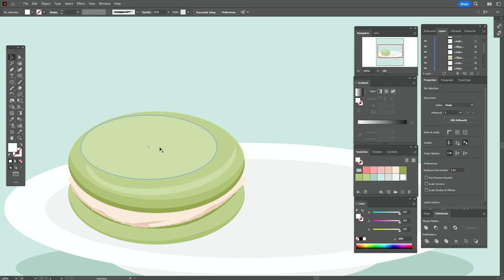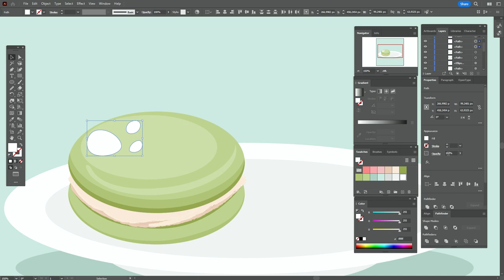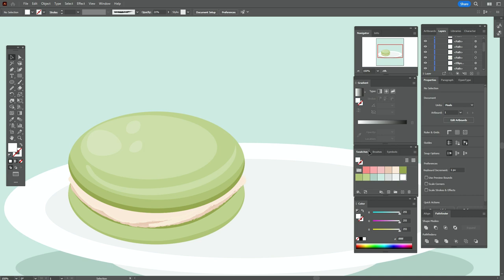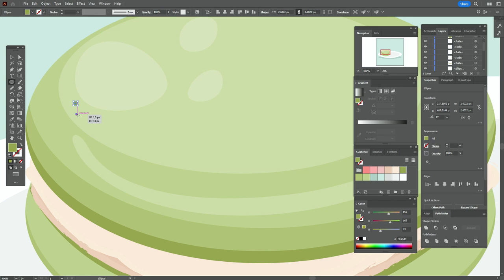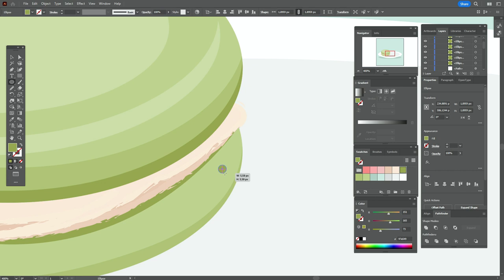Now let's take white color and the curvature tool and create some ellipses here. Now select the ellipses and set transparency to 21. Now take that color and add some little ellipses here, and a little here.